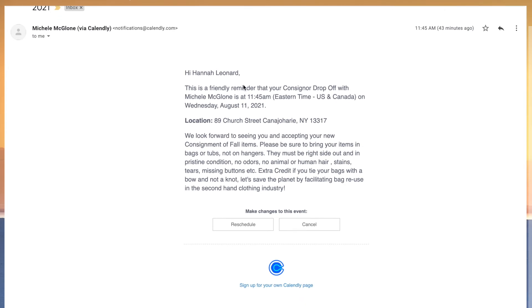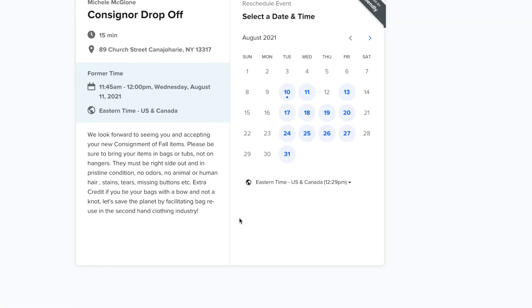As the date of your drop-off comes closer, you will receive another email reminding you of the date and time. And if something's come up between now and then, you have the option to reschedule or cancel, same as before.